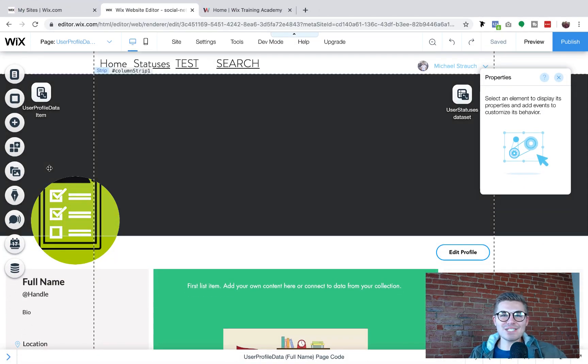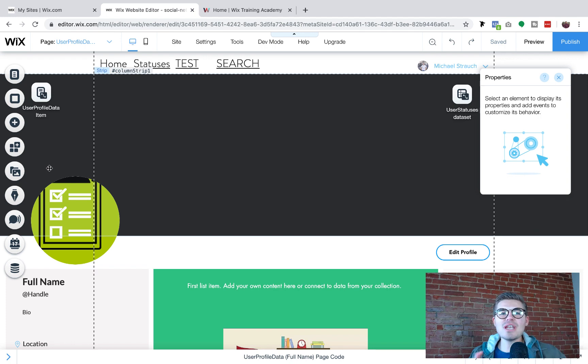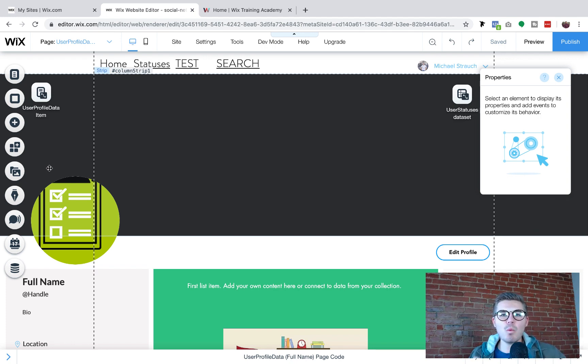What's going on Wix Nation? MPS here from Wix Training Academy and in today's video you're never going to believe it. We are back to building a social network in Wix.